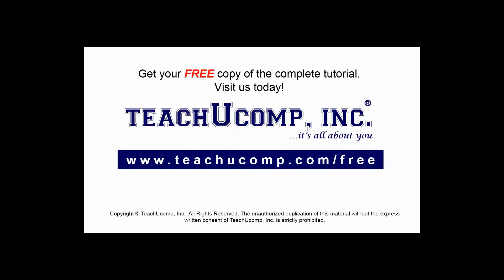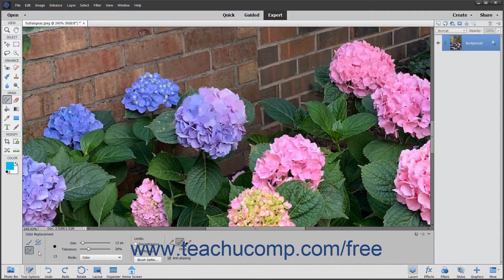Get your free copy of the complete tutorial at www.teachucomp.com/free. The Color Replacement tool replaces an original color in an image with the foreground color. It also provides an artistic advantage in that it preserves all the tones in the image.